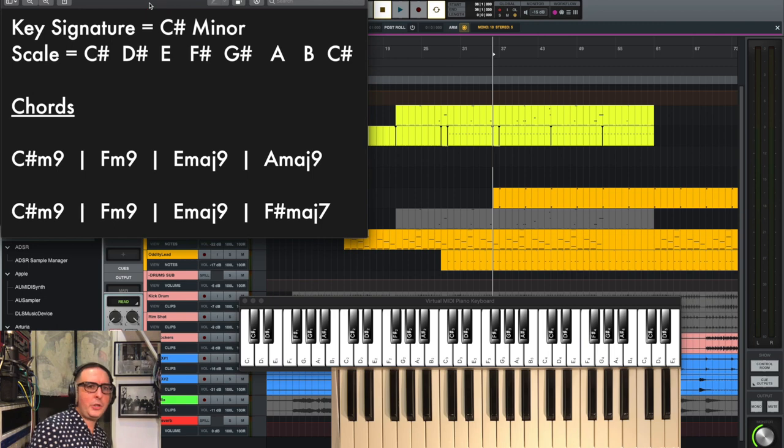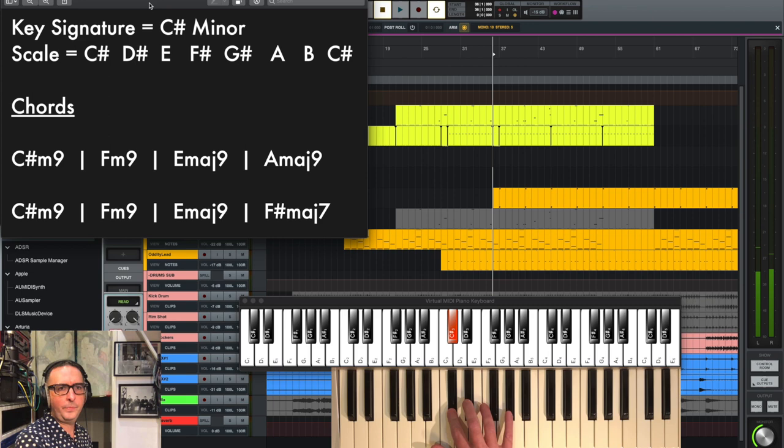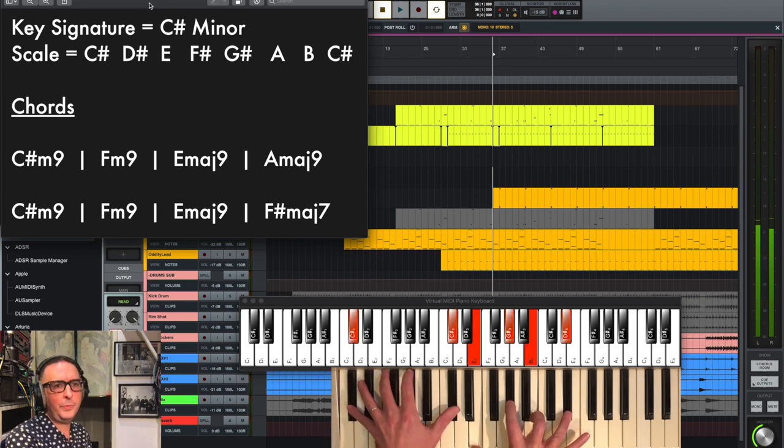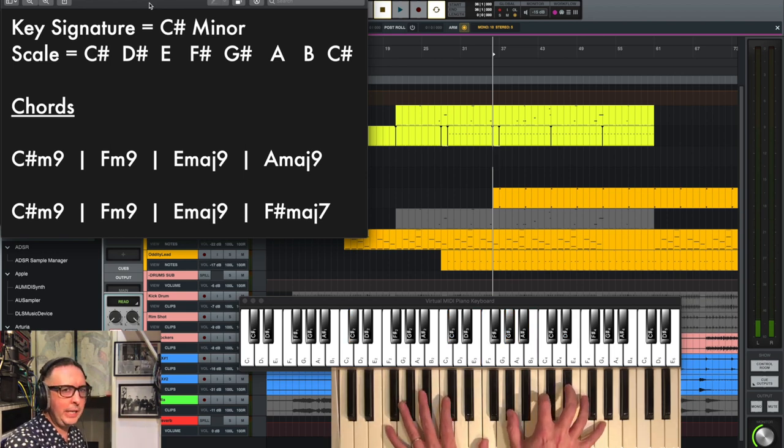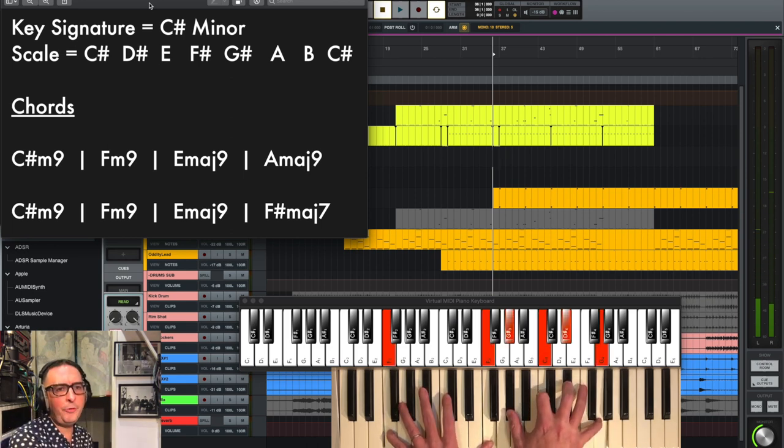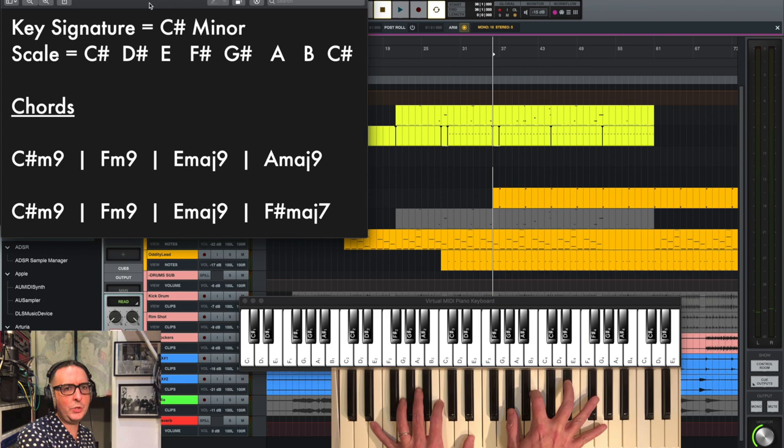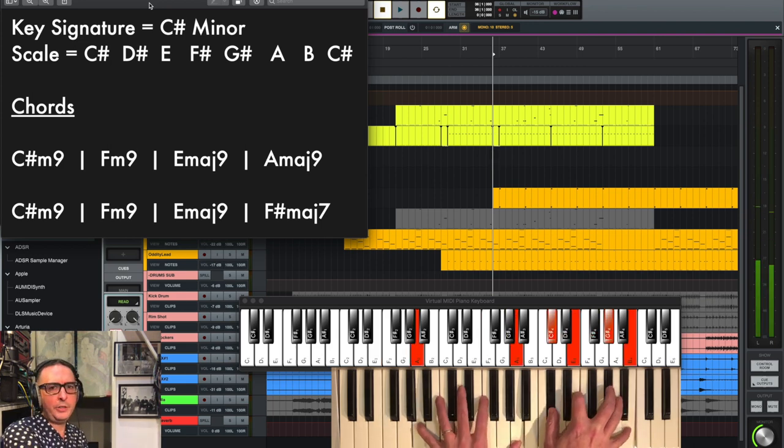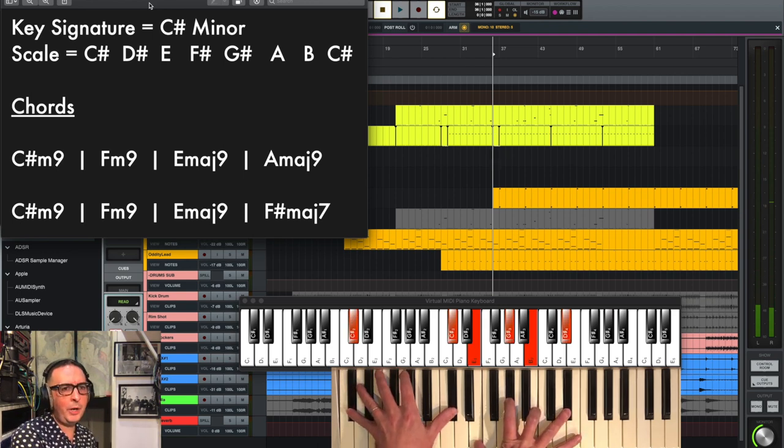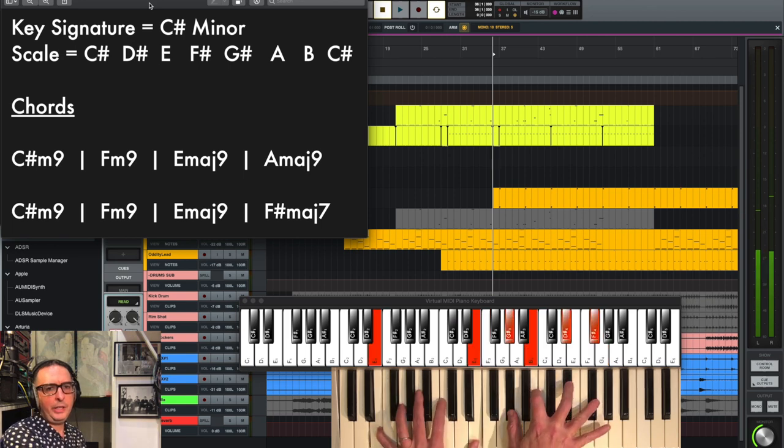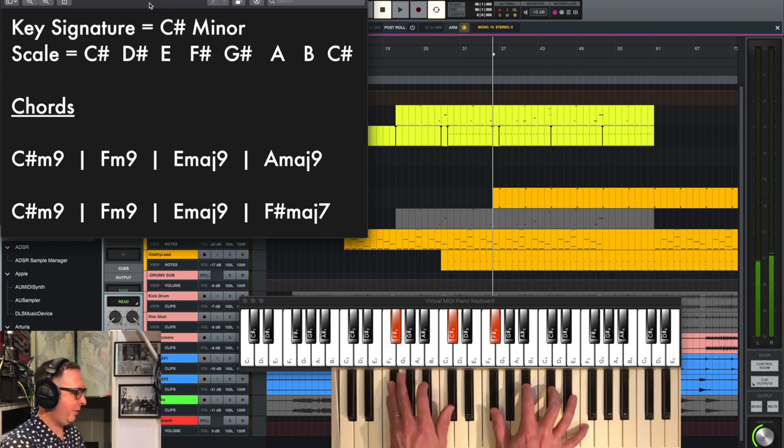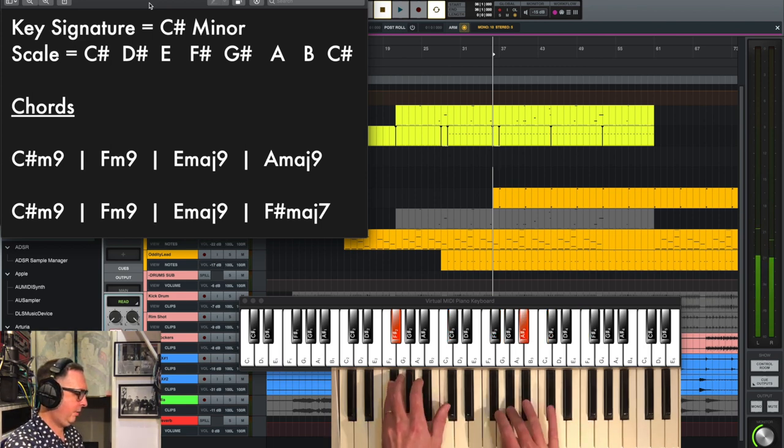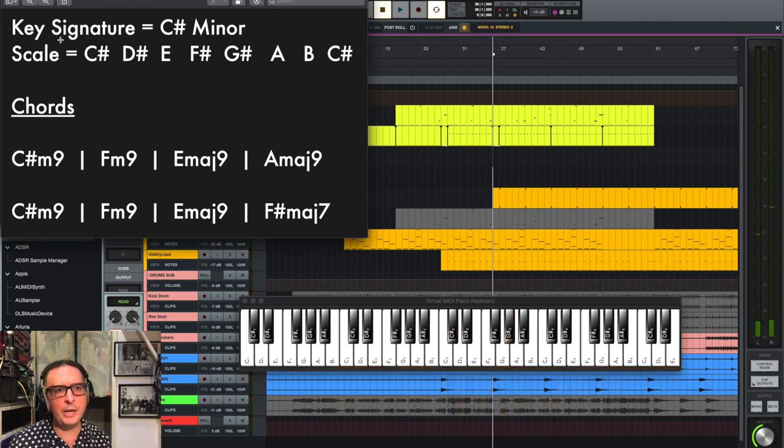This track is in C-sharp minor, and the chords are as follows. We've got C-sharp minor nine, and then it kind of temporarily goes out of key, actually goes to the C-sharp major, because we have this F minor nine, and then it goes back to the C-sharp minor, an E major nine, and then to an A major nine, and then down to C-sharp minor nine again, F minor nine, E major nine, and then ending on the F-sharp major seven. So it's kind of going in and out of the major minor.